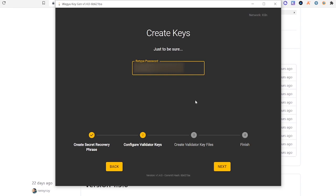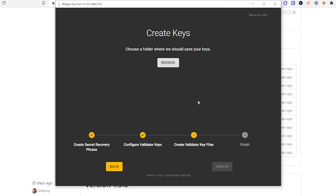Retype it. Now you're going to choose a folder where you want to save your keys. I recommend creating a new folder and saving your keys there. Then we will click Create.